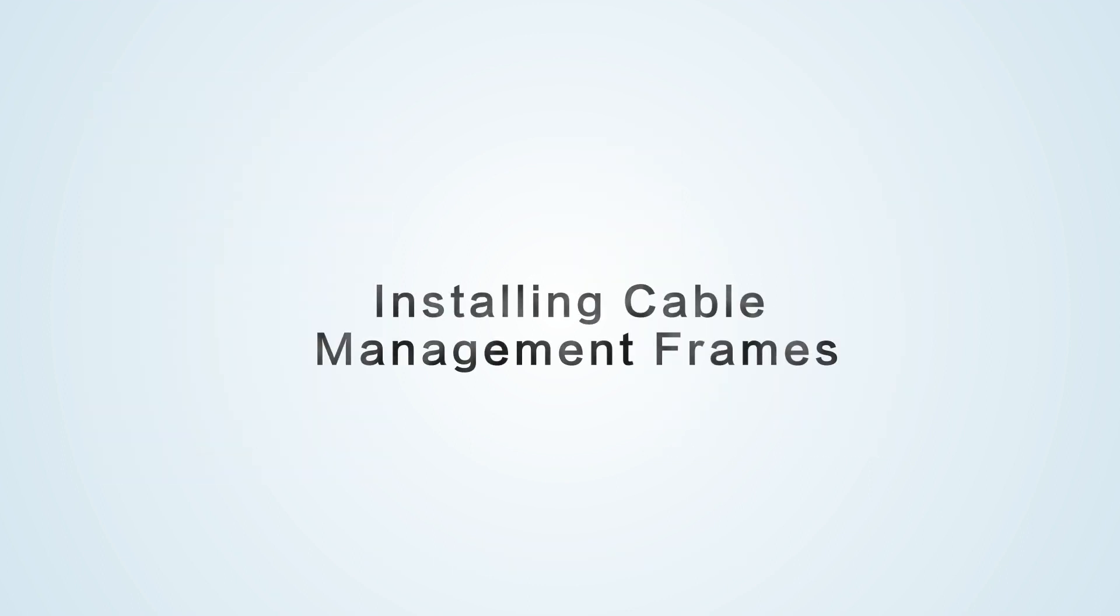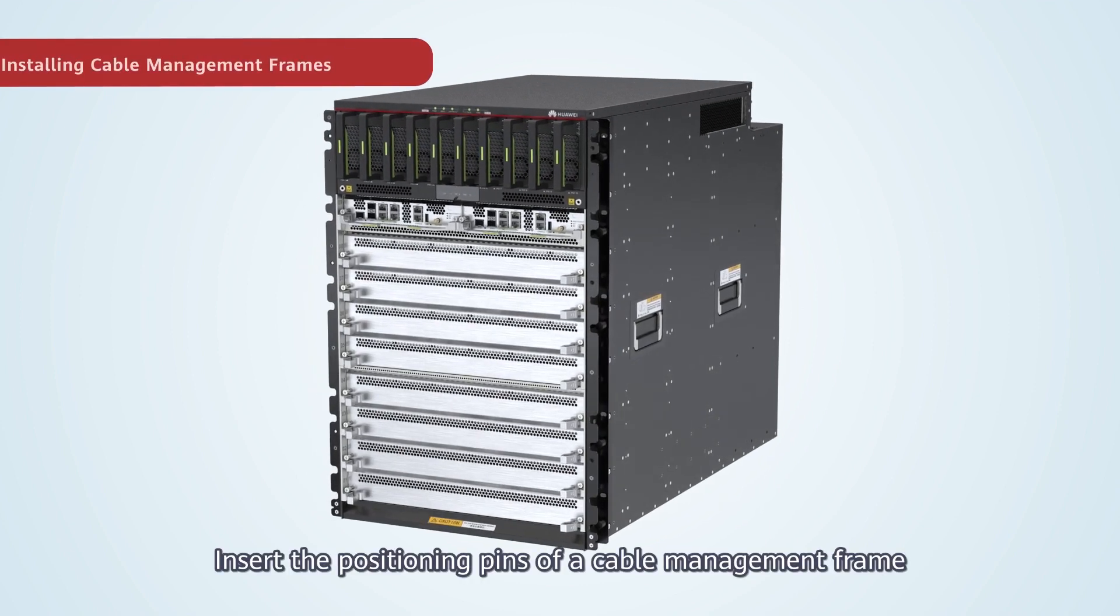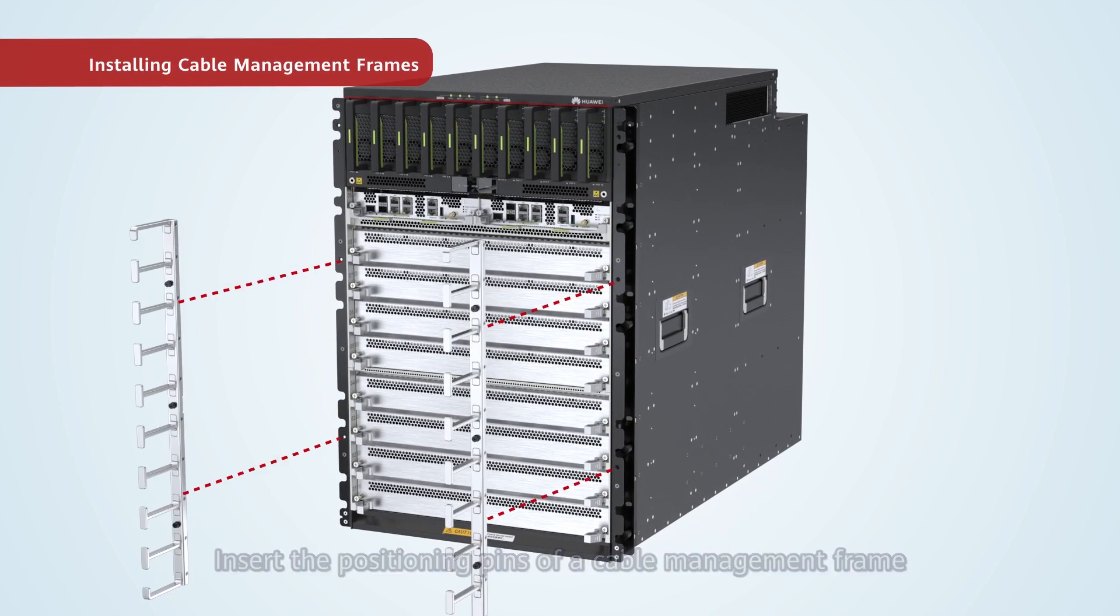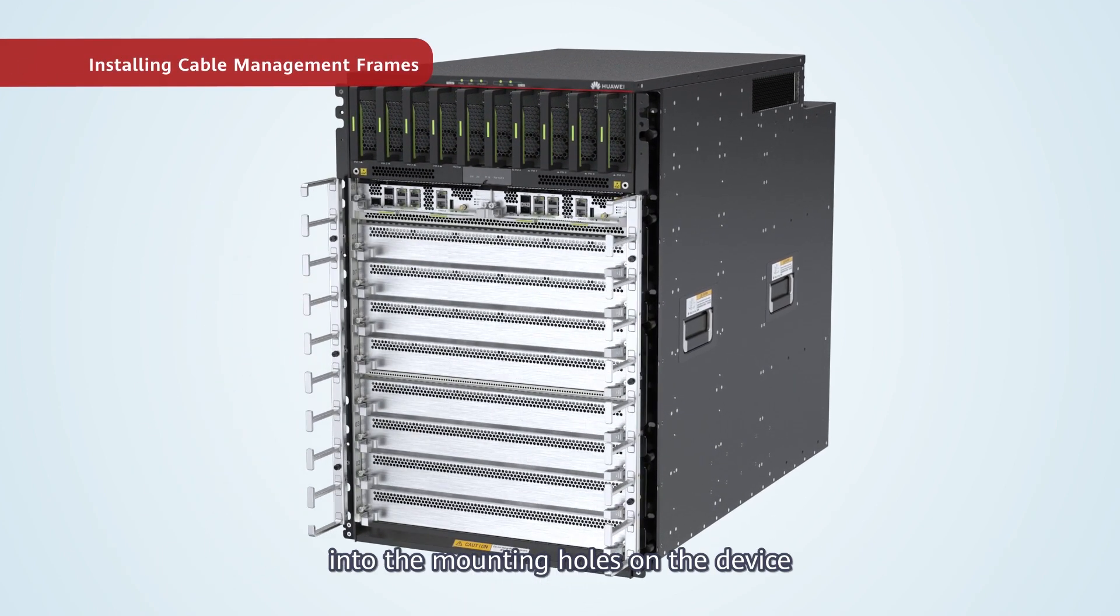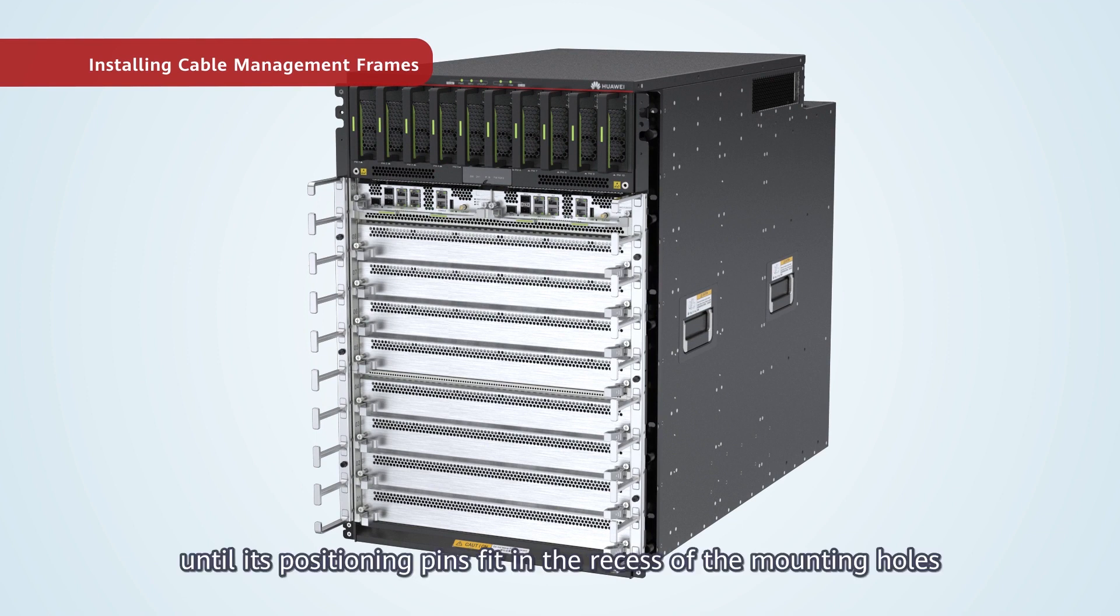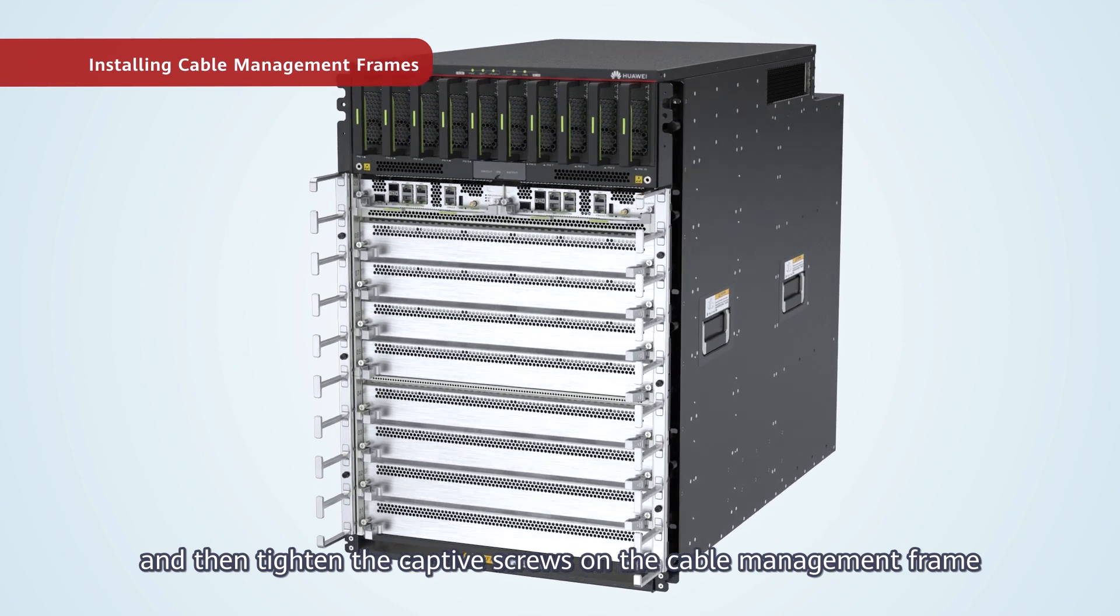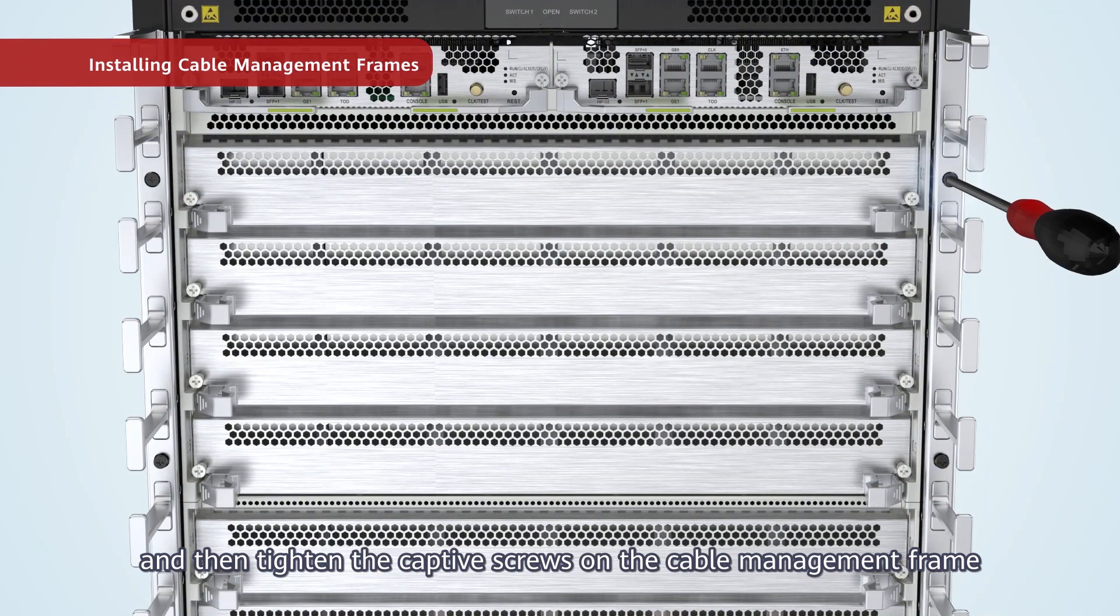Installing cable management frames. Insert the positioning pins of a cable management frame into the mounting holes on the device. Slide the frame up or down until its positioning pins fit in the recess of the mounting holes and then tighten the captive screws on the cable management frame.